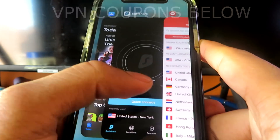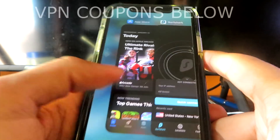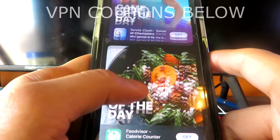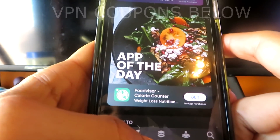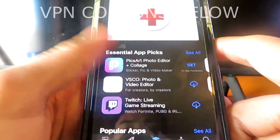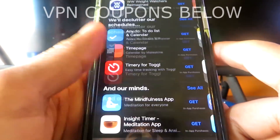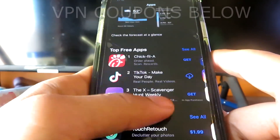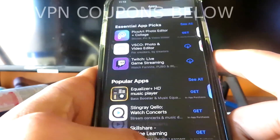Once you change it, you're going to see that when you go into the App Store, you have the American App Store, and you're going to be able to get the whole American library of apps and games.